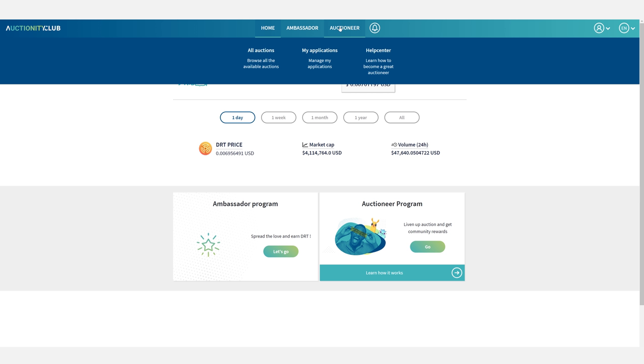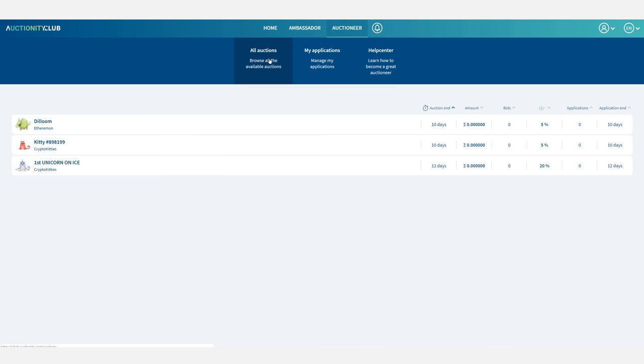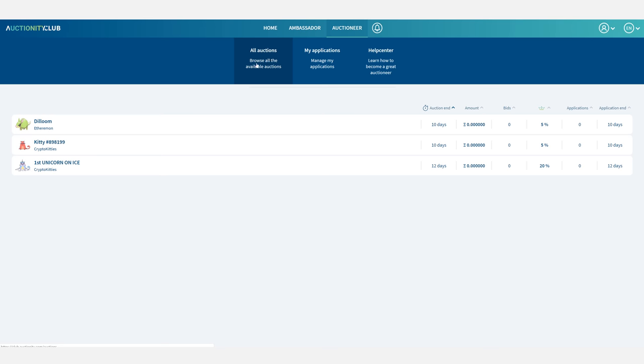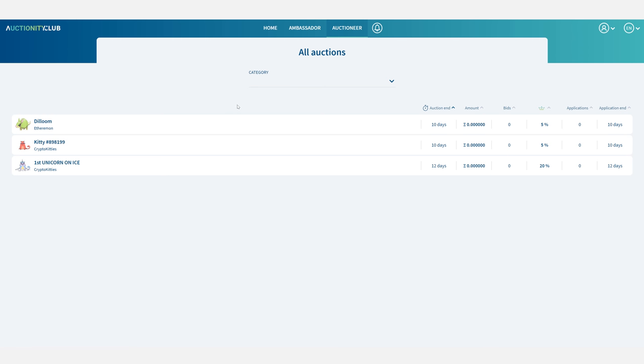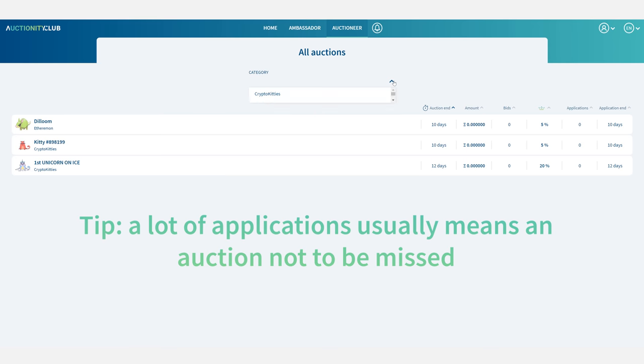So we'll start on the home page of the club and then we're just going to go into the auctioneer section and select all auctions. Here you can see all the auctions for which you can apply as an auctioneer. You can filter the assets by category and sort them by columns too.